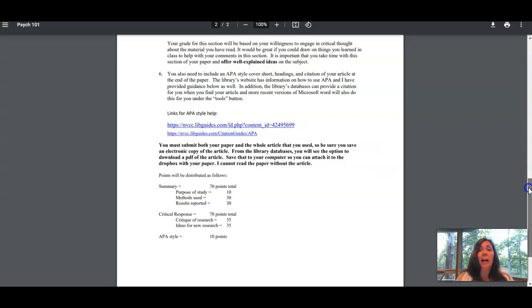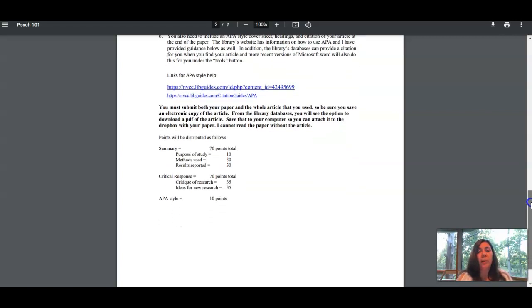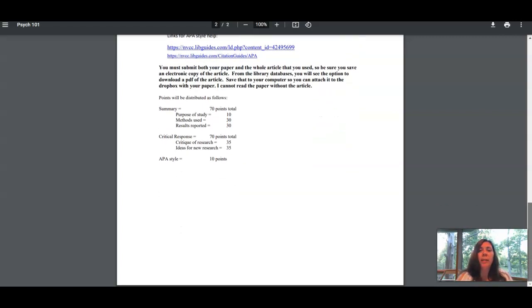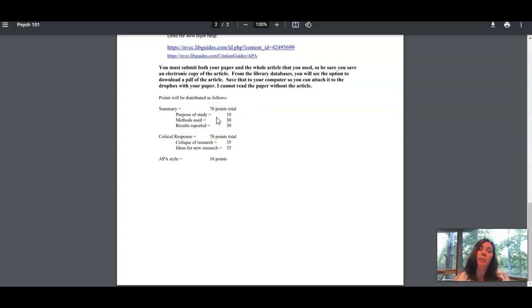Microsoft Word has a template that is APA style and you can take a look at that as well. The breakdown of points is 150 points total: 70 for the summary, 70 for your response, and 10 points for APA style. That's in addition to the 10 points you'll earn for submitting the article to me.